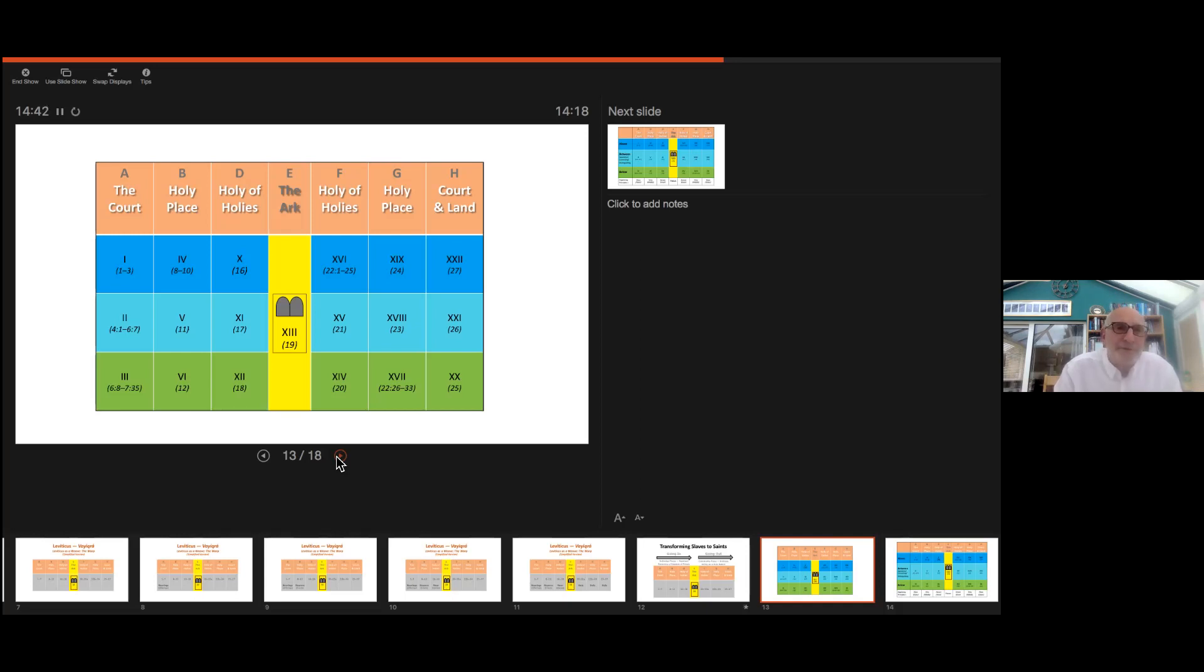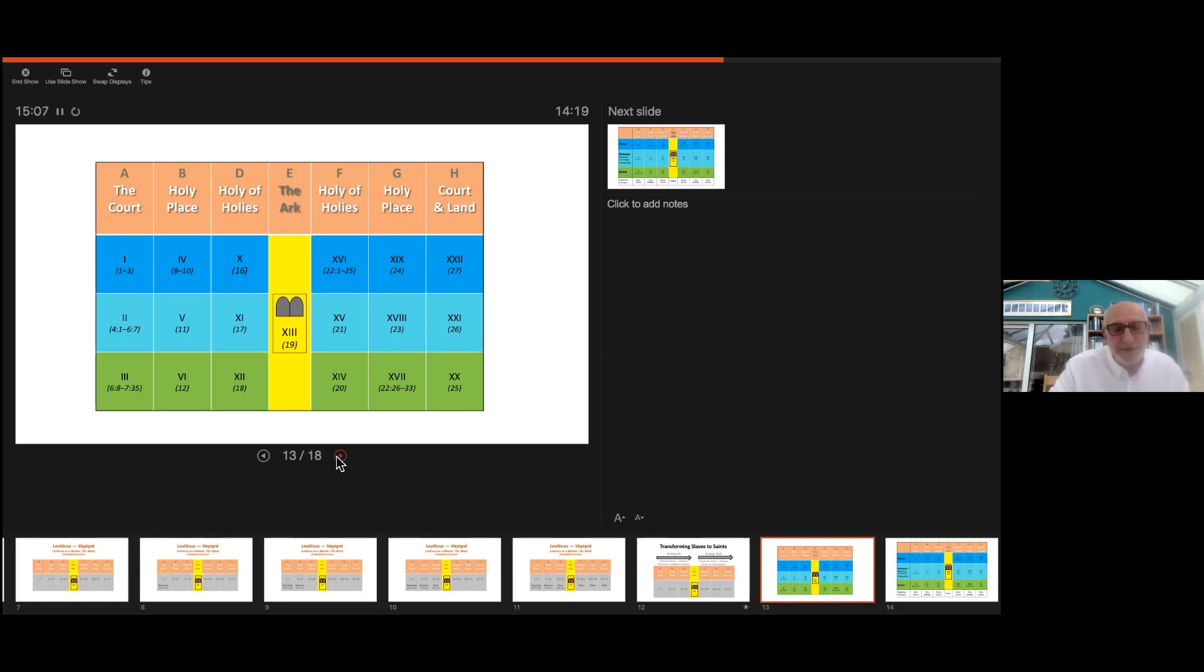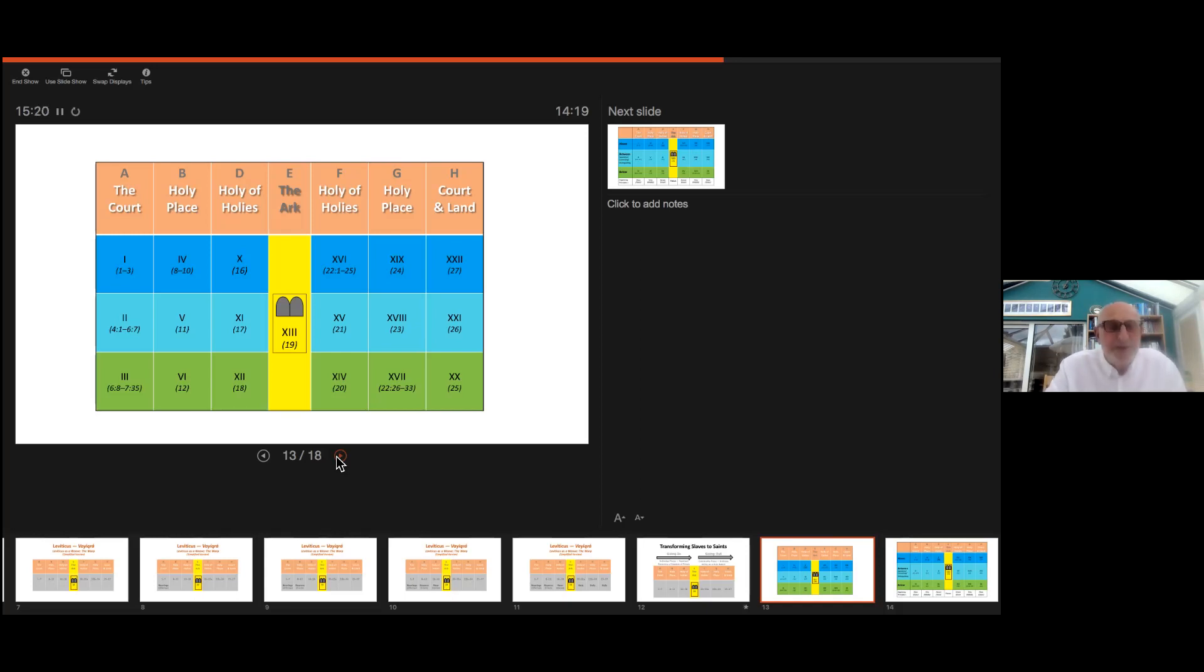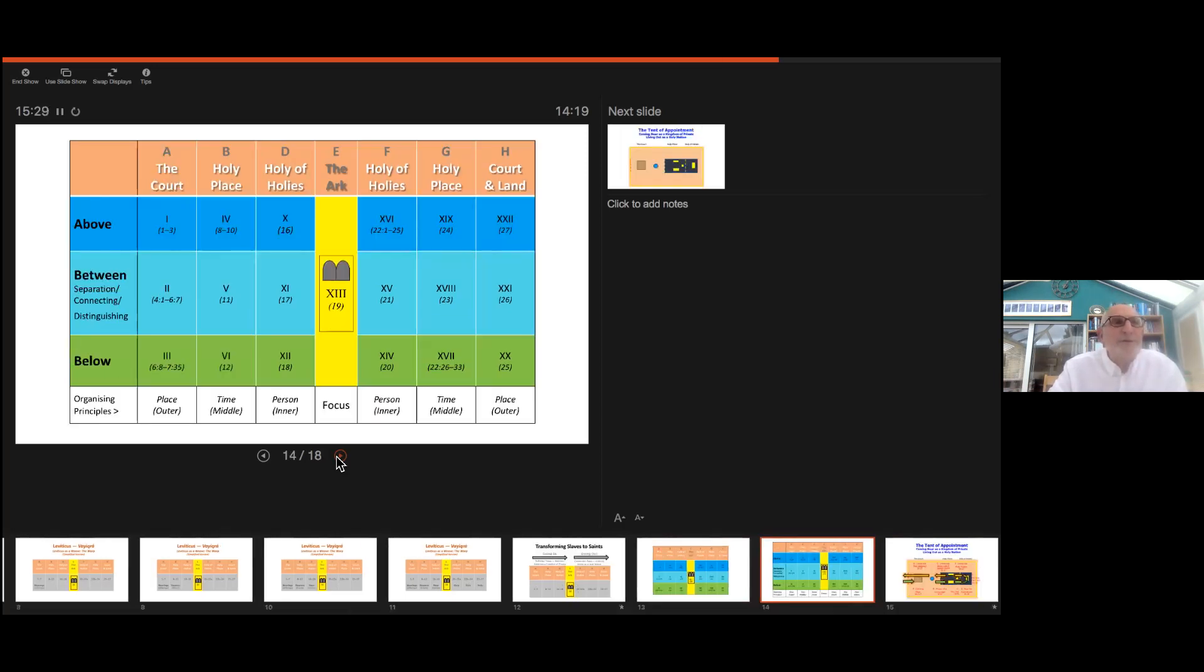Reading carefully, one discovers these unit triads are oriented with an above unit, a below unit, and a between unit. The above unit is always God-oriented, shown in blue, and the below unit is always earth or people-oriented, shown in green, and the between unit always shows the connection between God and his people, shown in turquoise.